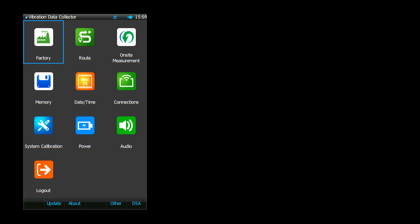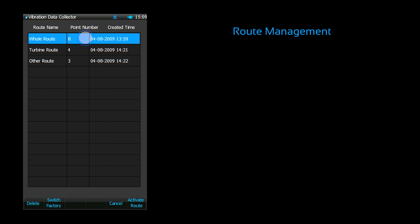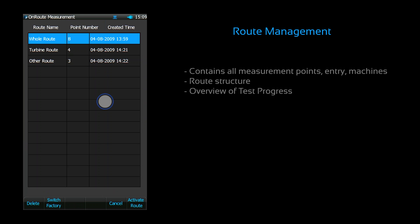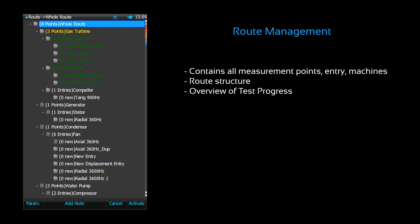When you select a route, it will take you to the route display screen. This list contains all the measurement entries, points, and machines of your route. The hierarchical structure provides a good overview of the various components under each machine.